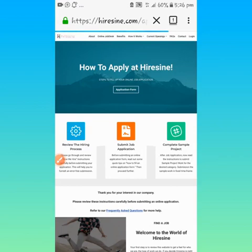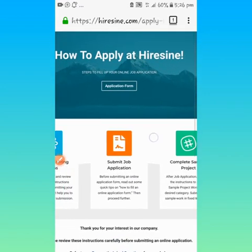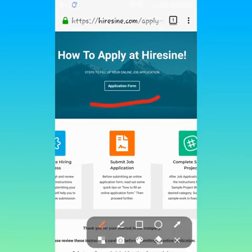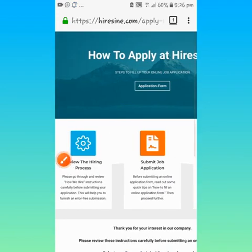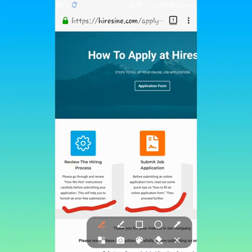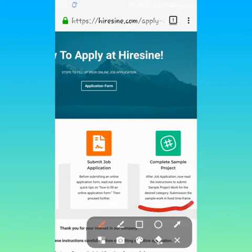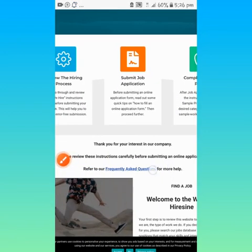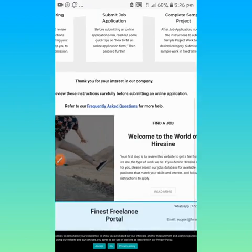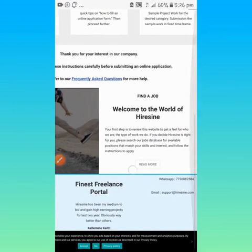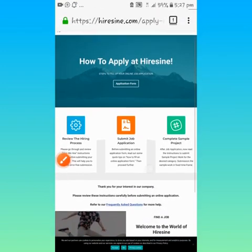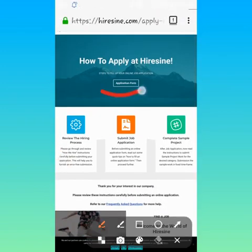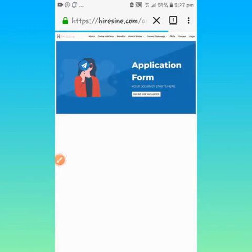How to apply here. Steps to fill up your online job application. Review the hiring process, submit job application, complete job sample. Please quickly go through it so that you'll be able to understand what they require of you to do before you submit your work. This is the customer support if you need any help. Now we need to quickly go into the application form. Click on it and we will be redirected to the site to fill the form.